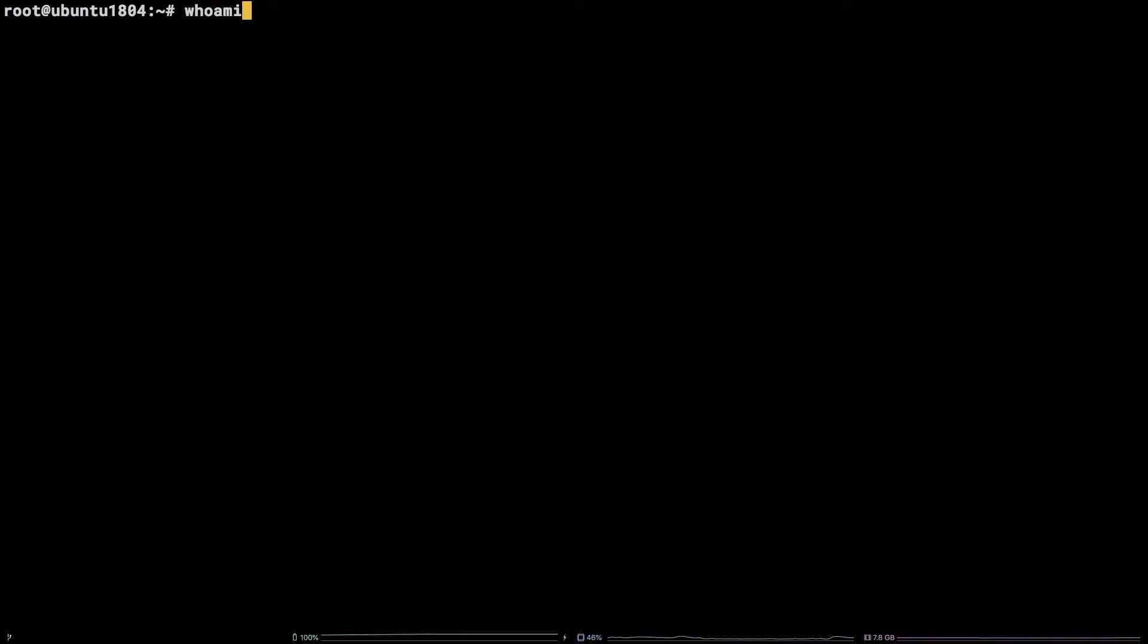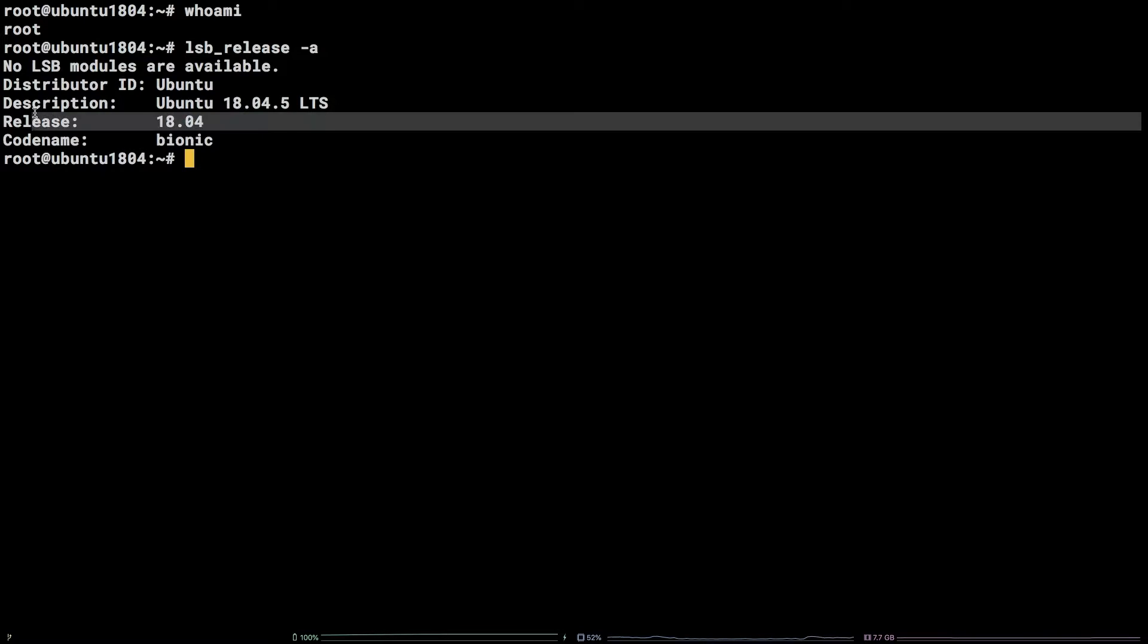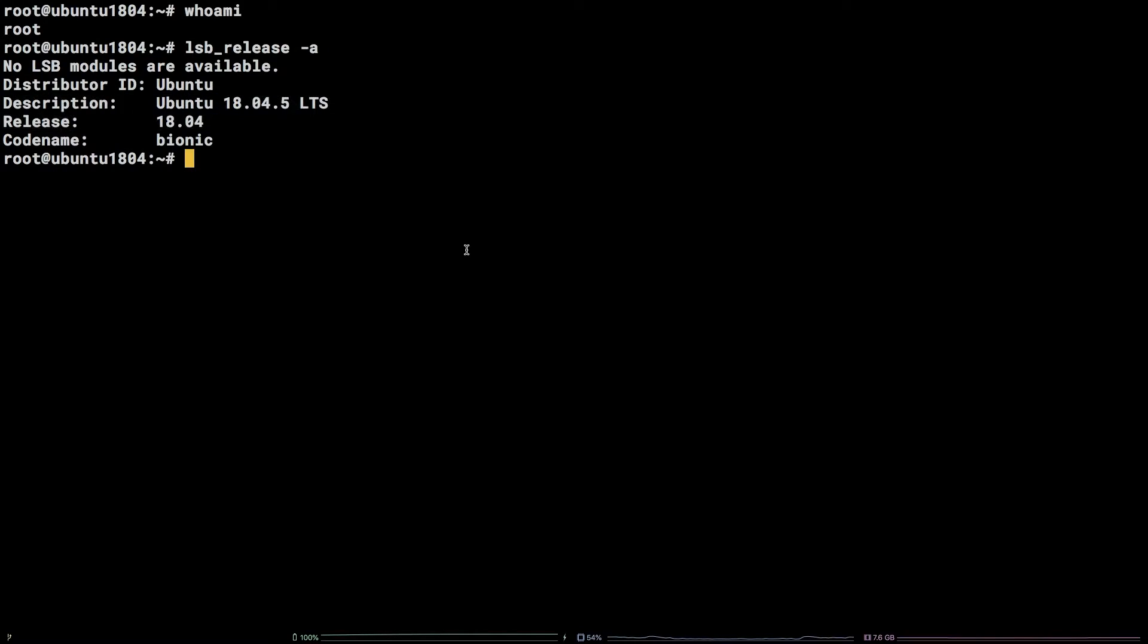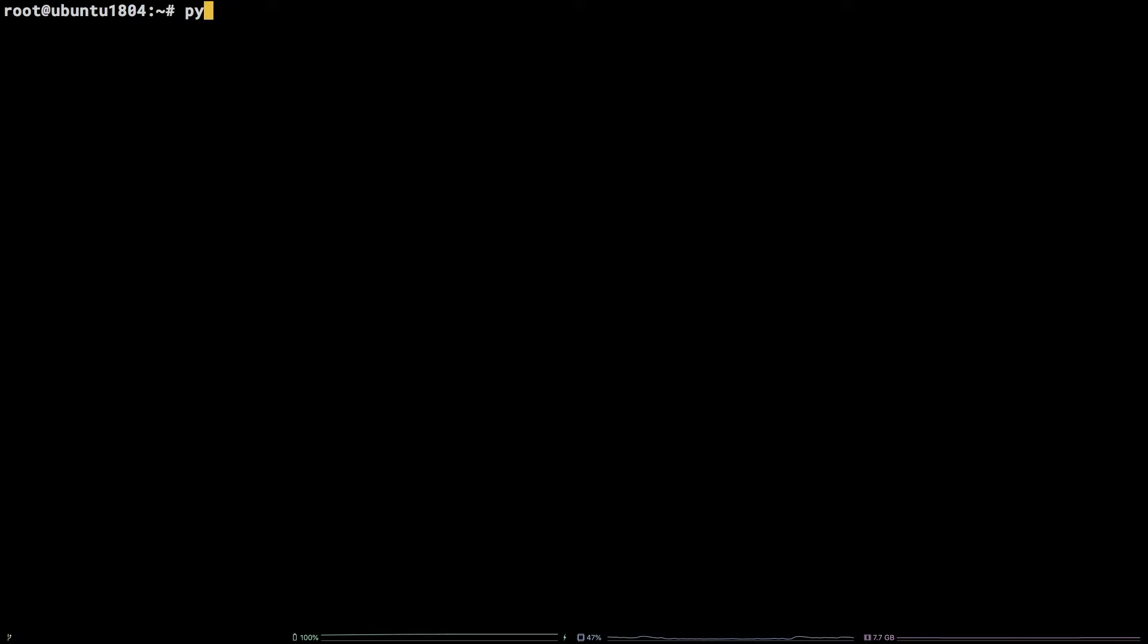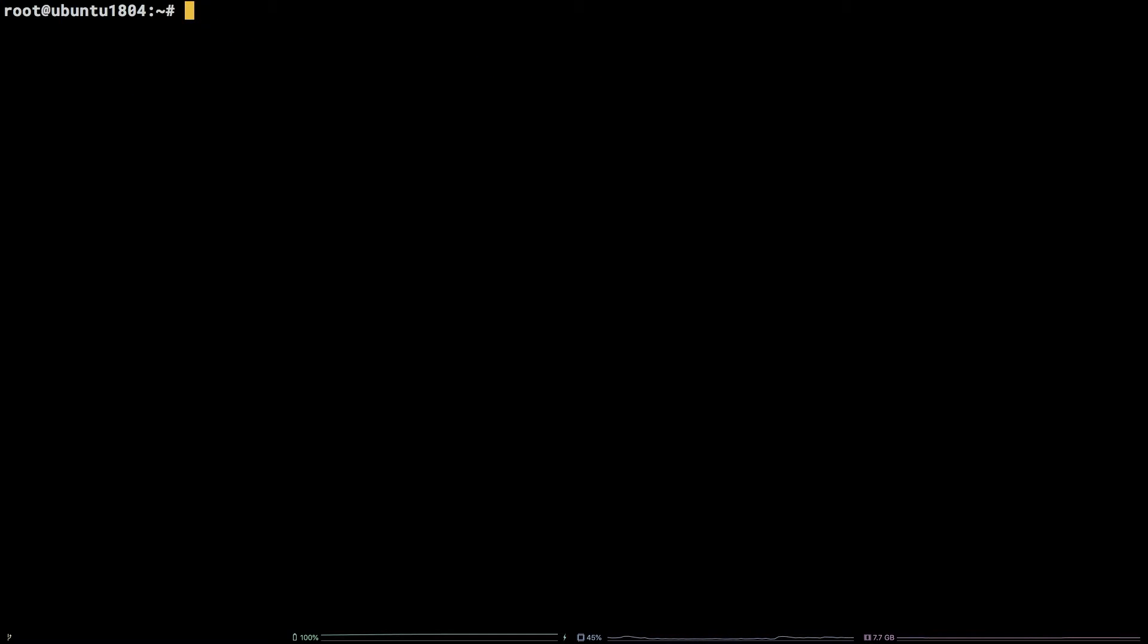Before we get started, I will mention I am working as the root user on a Liquid Web Ubuntu 18.04 self-managed server. This tutorial assumes you have a working Python 3 installation and some means of making a Python virtual environment. All commands referenced in this tutorial can be found in the video description.